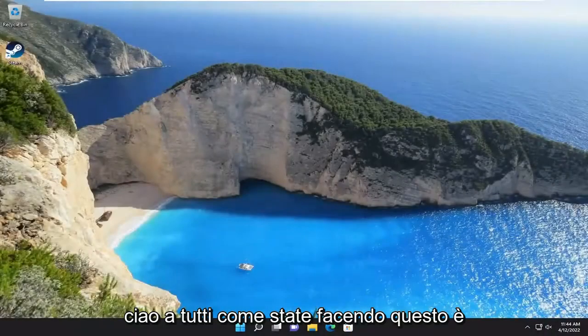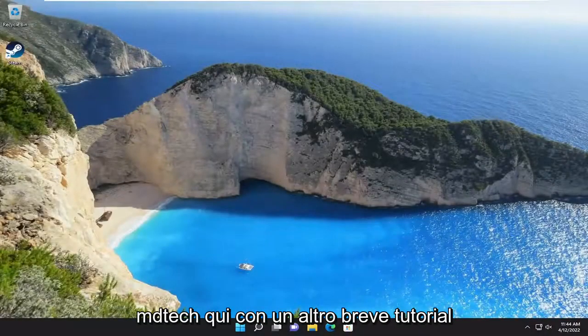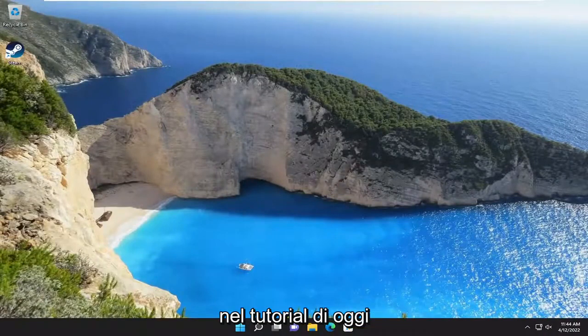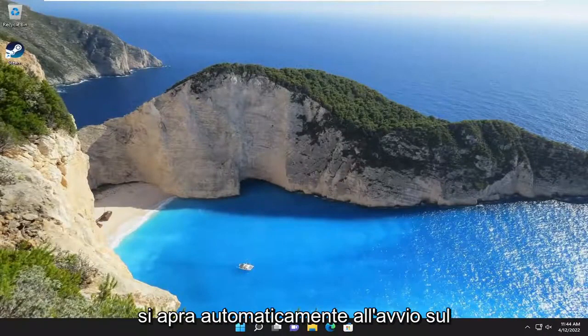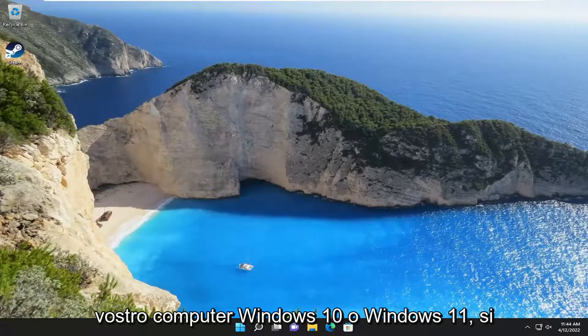Hello everyone, how are you doing? This is MD Tech here with another quick tutorial. In today's tutorial, I'm going to show you guys how to stop or prevent Steam from opening automatically on startup on your Windows 10 or Windows 11 computer.